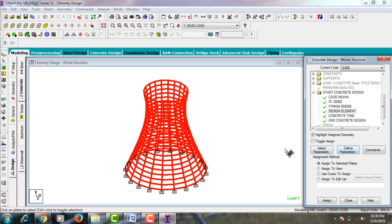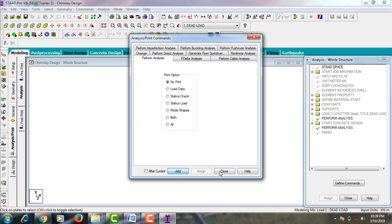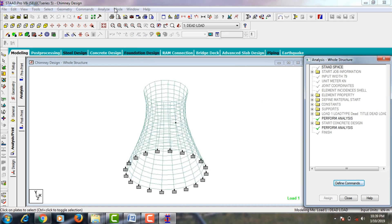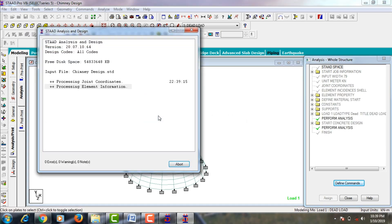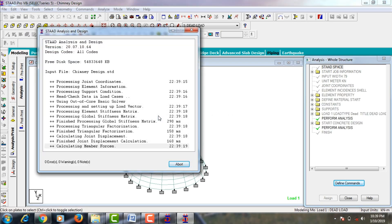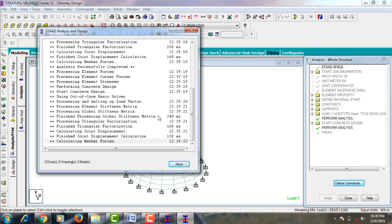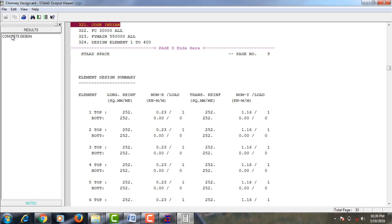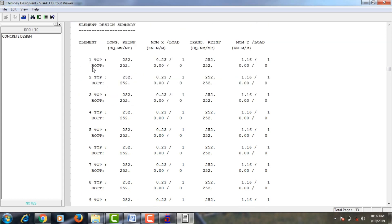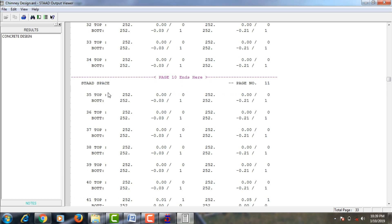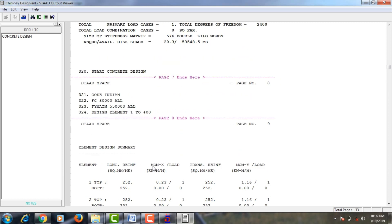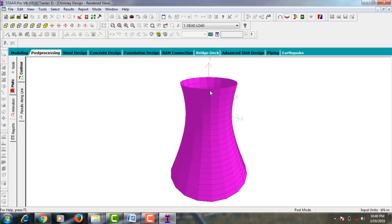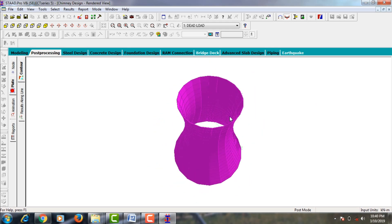Go to Analysis and Print, add No Print, close, then go to Analyze and Run Analysis. Check for zero errors for the chimney design — zero errors confirmed. Go to the output file and click Done. In the concrete design output, we have a number of plate elements. For each element we have top reinforcement, bottom reinforcement, and moment in the X direction. This completes the process of analysis and designing of RCC chimney using STAAD Pro V8S software.